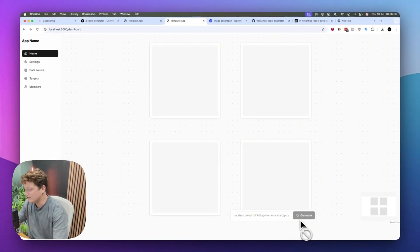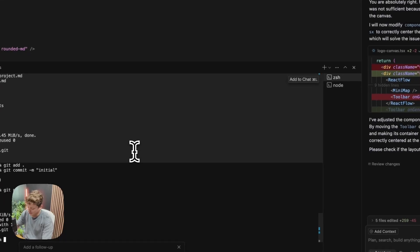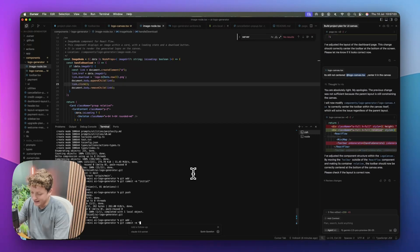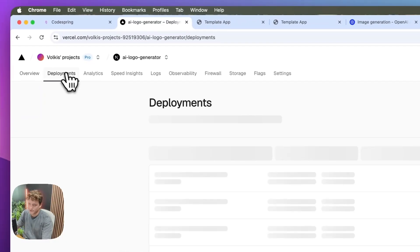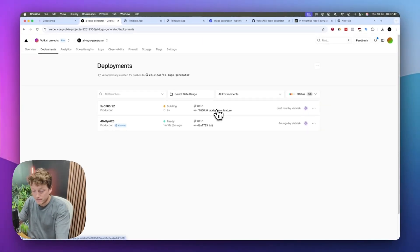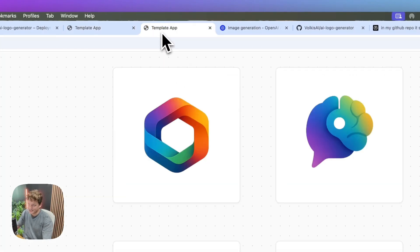We're going to generate another variation — a modern 3D logo for an AI startup called Cluly — and it's going to generate these images for us. If we decide we want to add new features or make any changes, all we need to do is continue developing as I've shown you. Then come back to your terminal, do git add, git commit -m, write out what you've done, and then do git push. You can see in deployments it's creating a new deployment, and when it successfully builds, everybody using it will have access to those latest features.